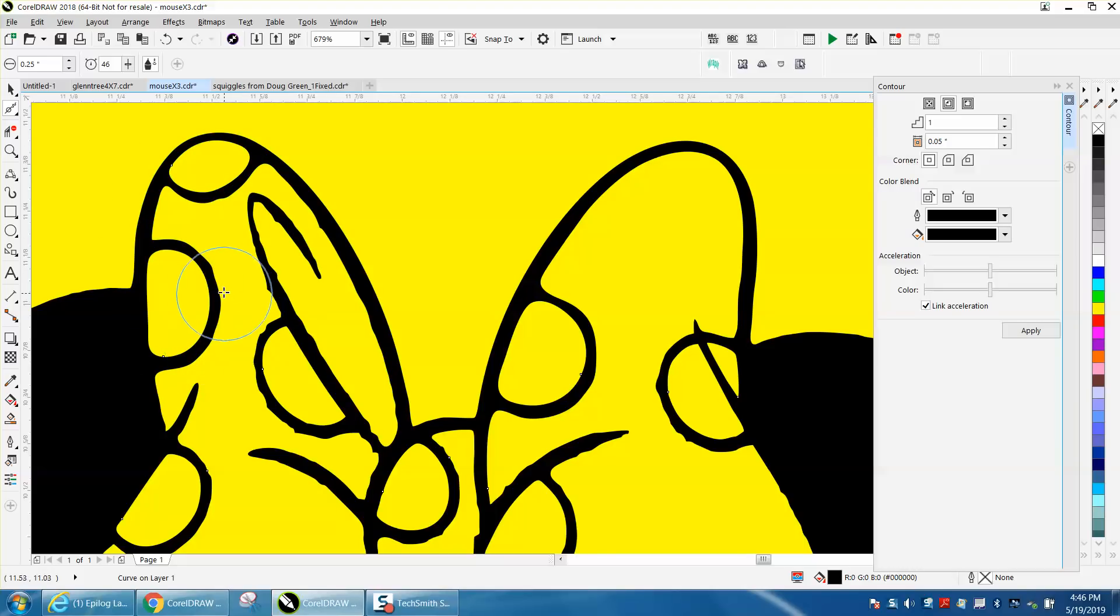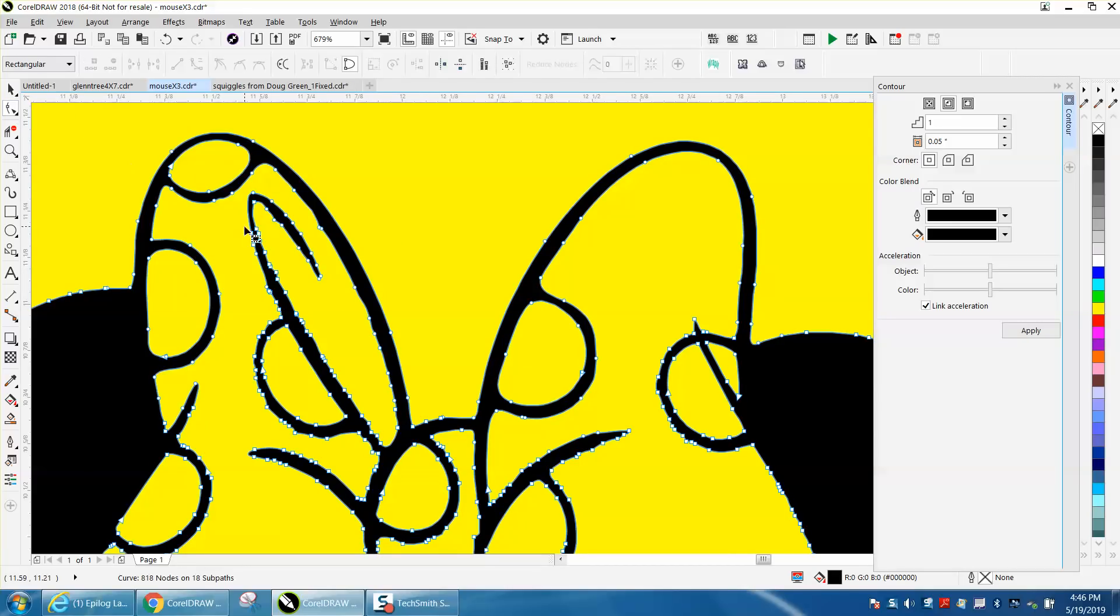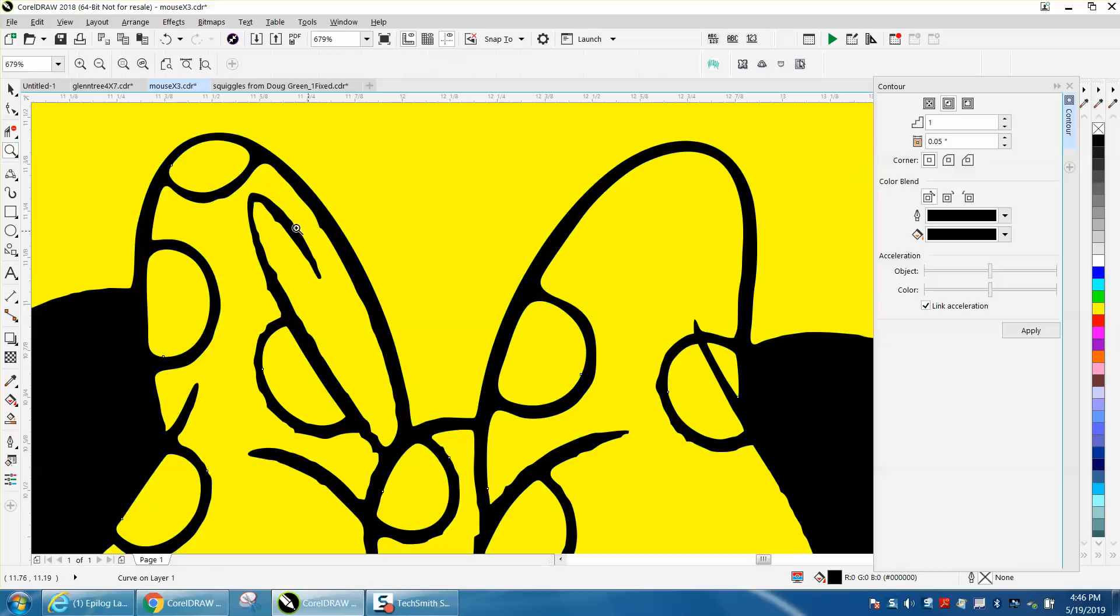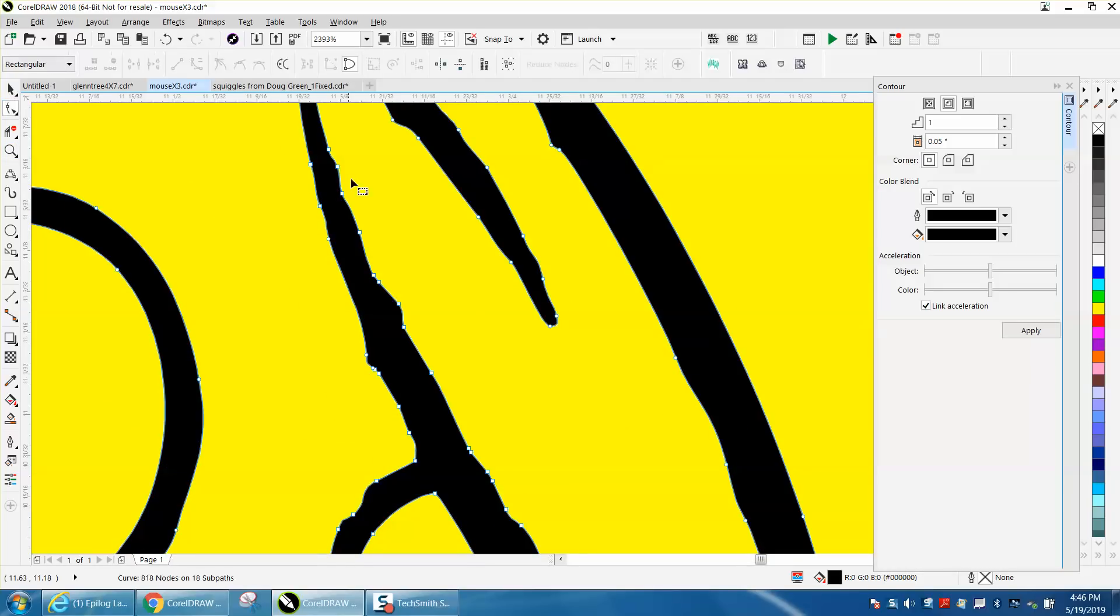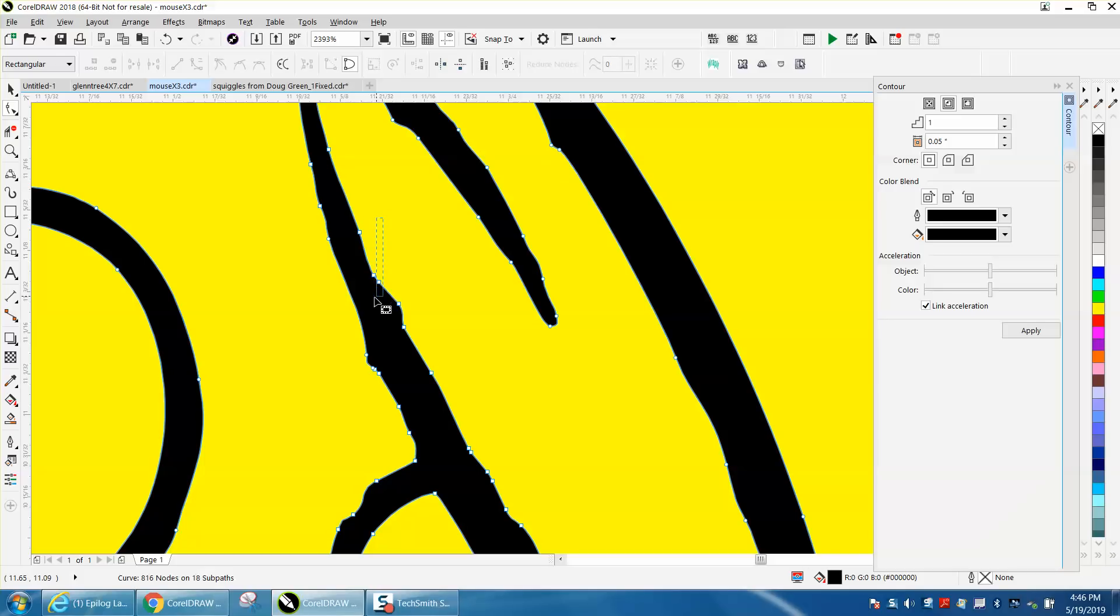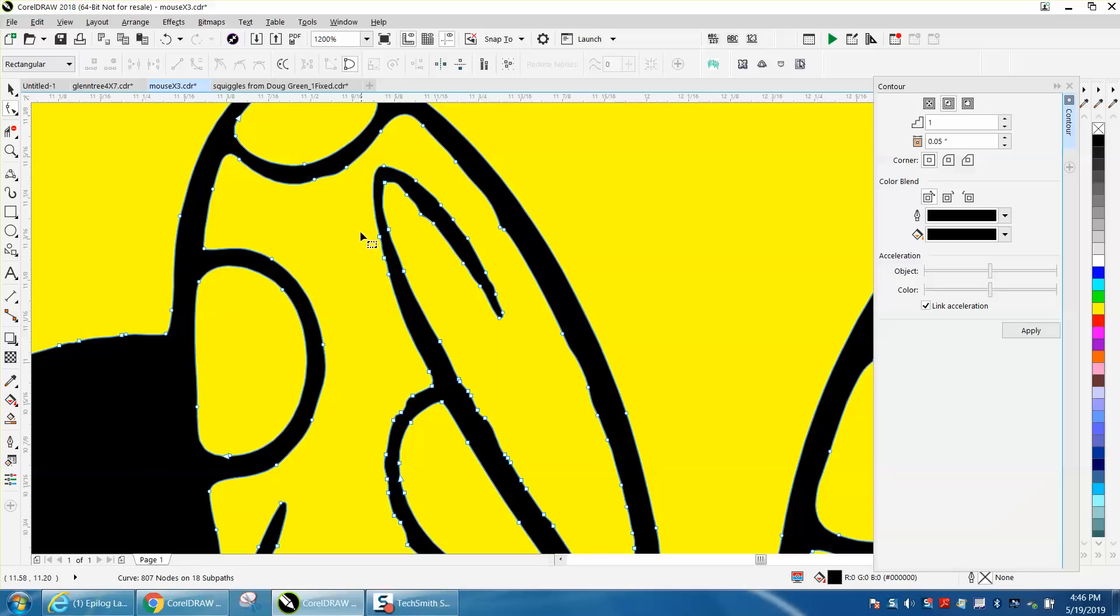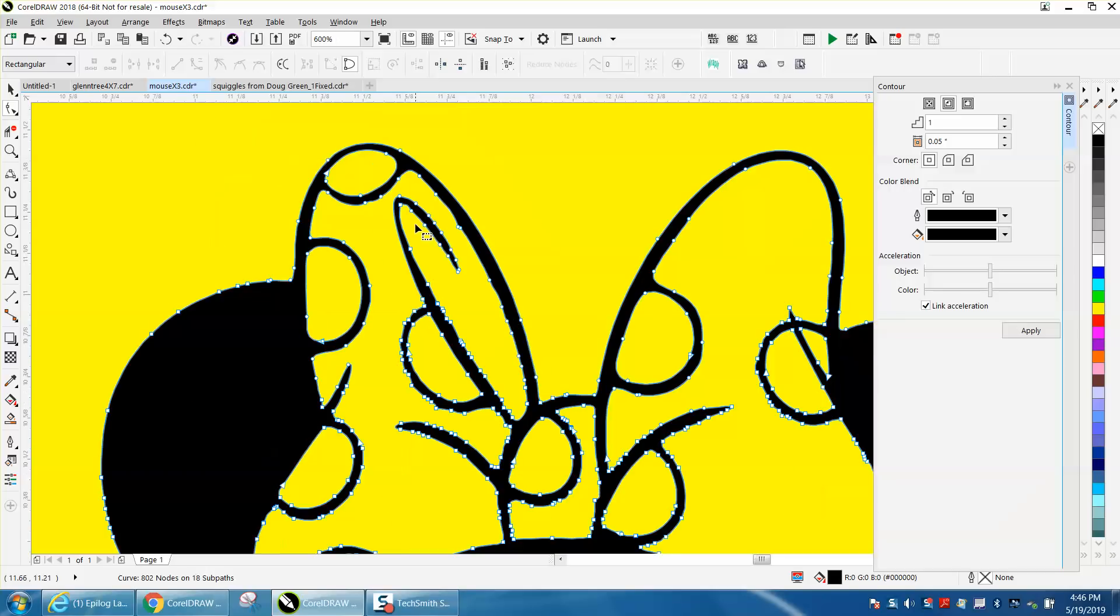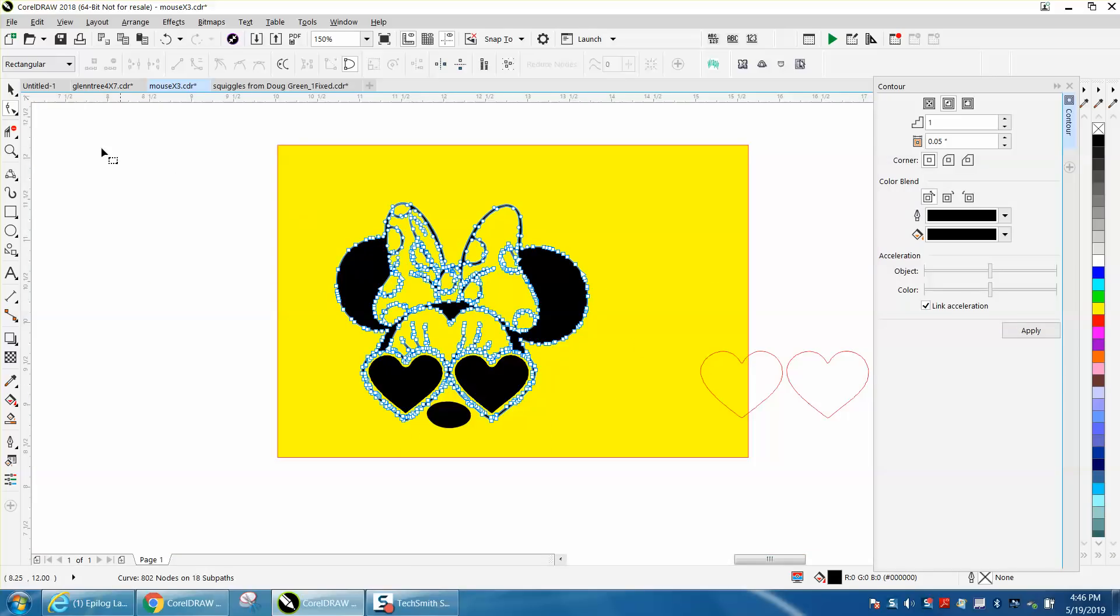That's how quick it could be done. Now if you do not have the smoothing tool, you can do it with the shape tool. It's not nearly as fast but can be done. You can delete these nodes, and the fewer nodes you have, the smoother it's going to be. This will take a little time, but it can be done. That's how I did it for years, but the smoothing tool is great.